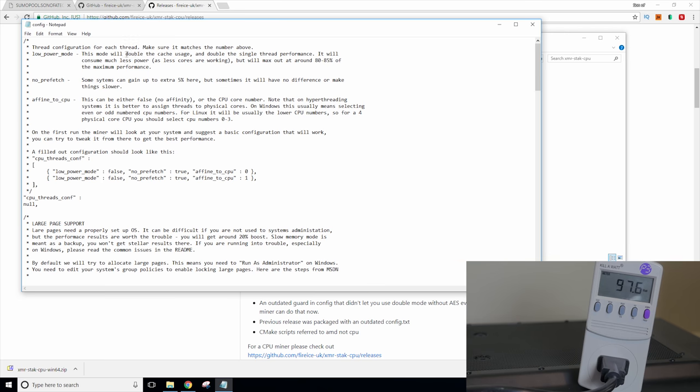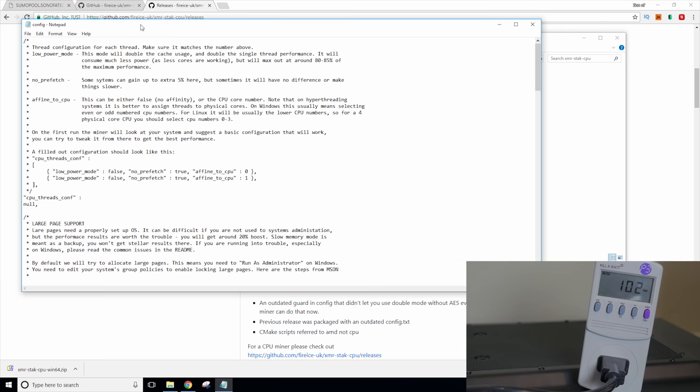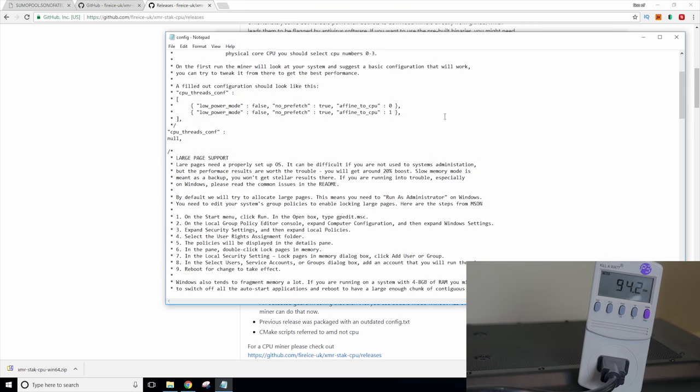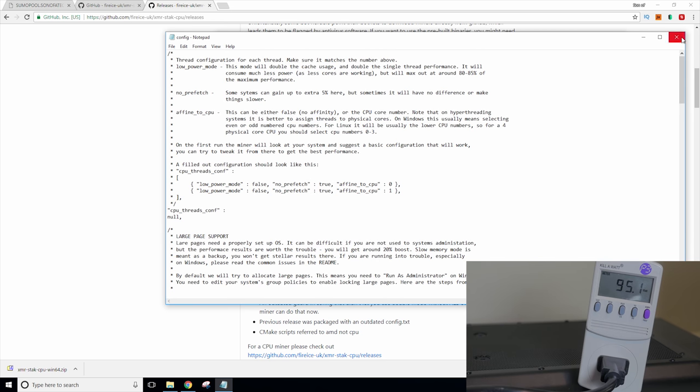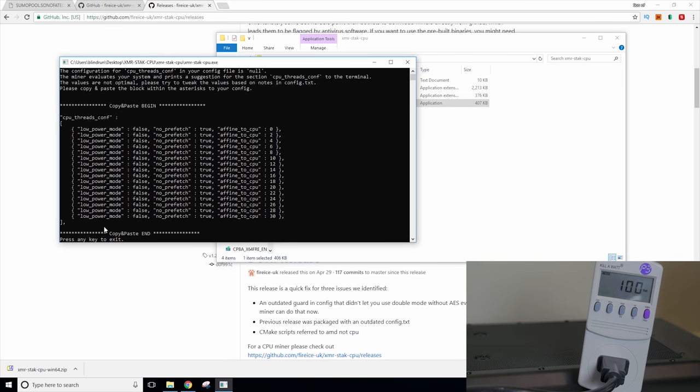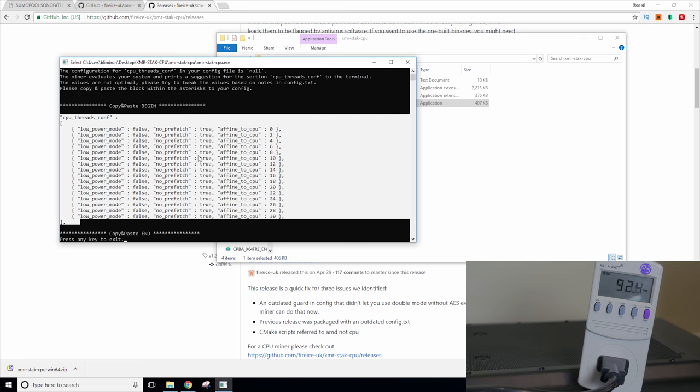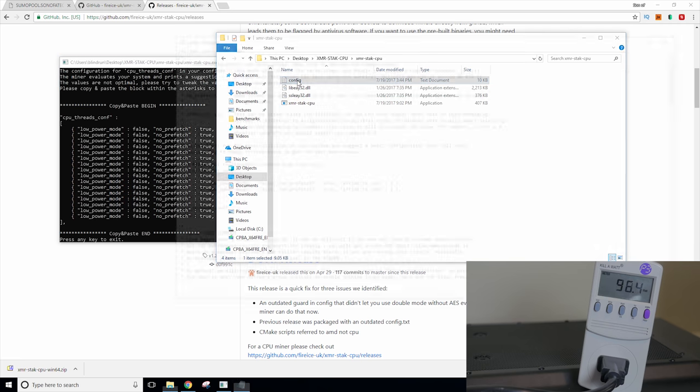We have our config text here. On the first run, the miner will look at your system and suggest a basic config, so just like it does with the CPU. And here's the config it gives us. Looks like it's doing every other thread. So zero, two, four, six, eight, 10, 12, 14, for a total of 16 threads. It should be here. Let me see. 1, 2, 3, 4, 5, 6, 7, 8, 9, 10, 11, 12, 13, 14, 15, 16. Hell yeah.